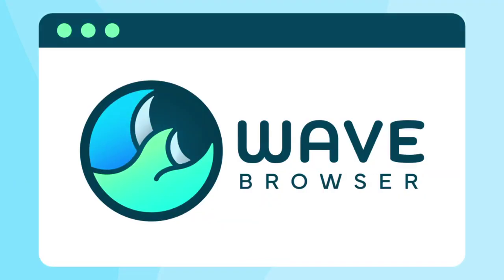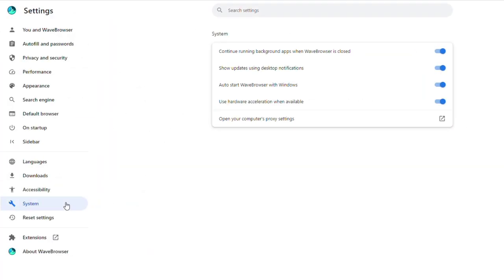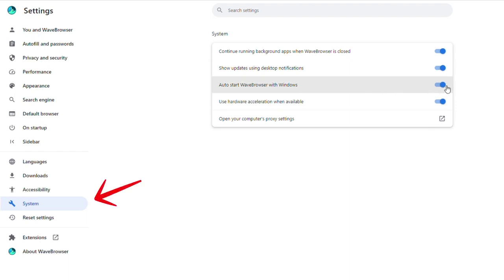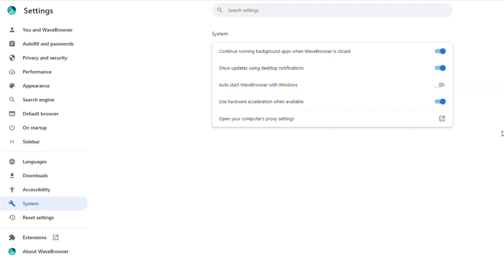If you have already downloaded WAVE Browser and would like for it to stop opening on Windows startup, simply go to WAVE Browser settings by clicking the three dots in the top right corner of your window. Then select System on the left side menu and turn off the setting Auto Start WAVE Browser with Windows. This setting will be saved and will stop WAVE Browser from opening on startup.